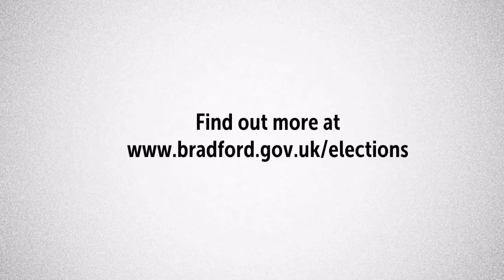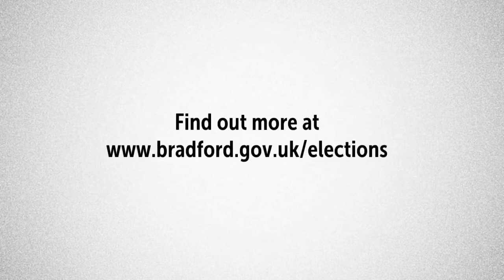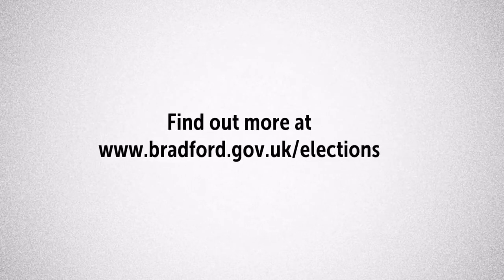Find out more about registering to vote and elections in the Bradford district on our website.